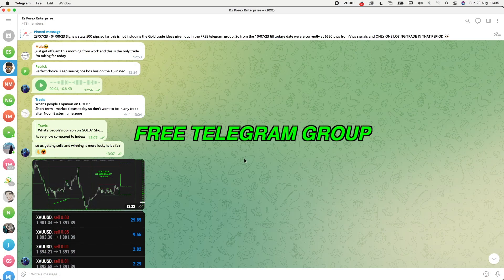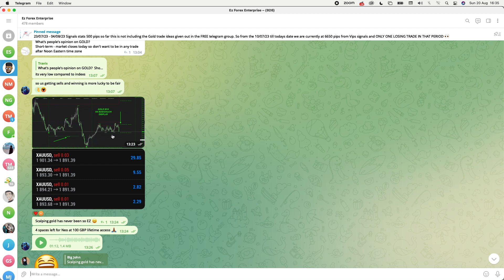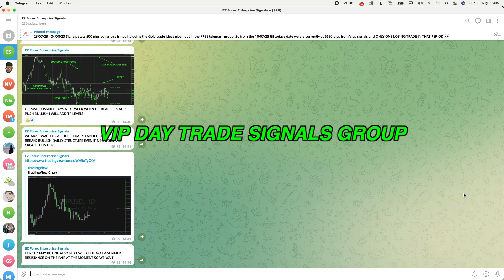First and foremost, you can see I am in the free EZ4X Enterprise group. In this group I give out gold analysis — this was one of the gold trades I gave out on Friday. This group gives you an update on what gold can be doing every single week. So far I've had a 100% win rate, but of course the market can shift and there could be losses, so it's not always about winning — it's about being consistent.